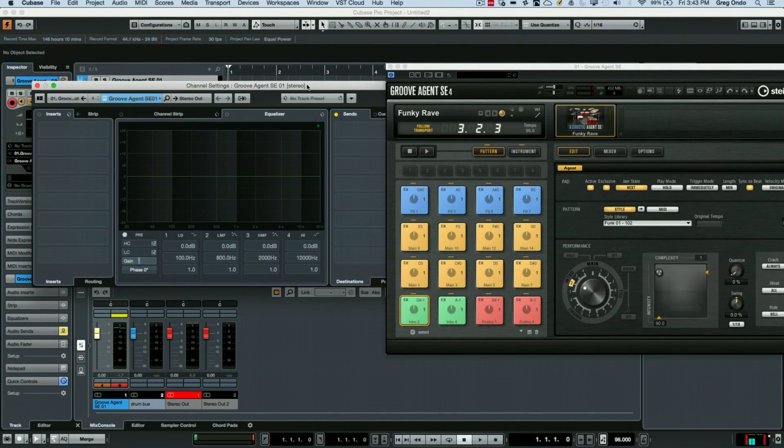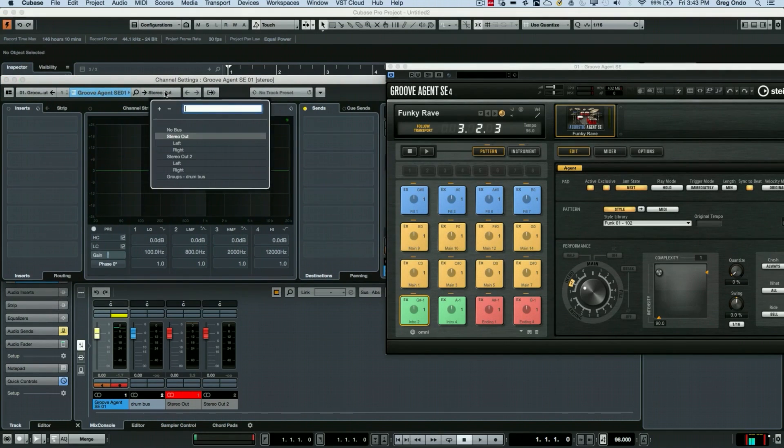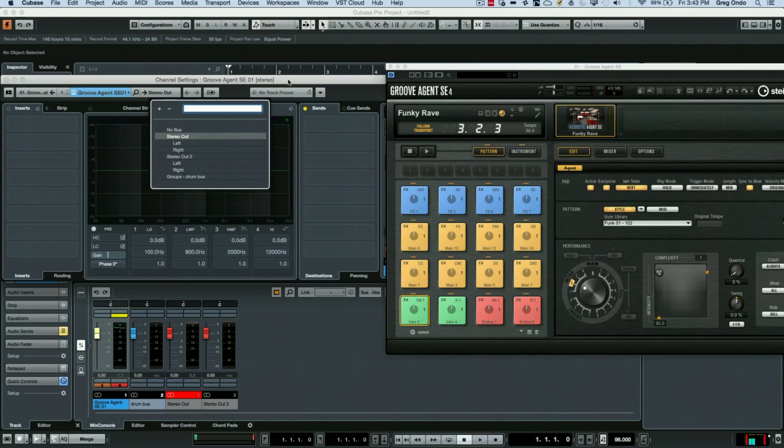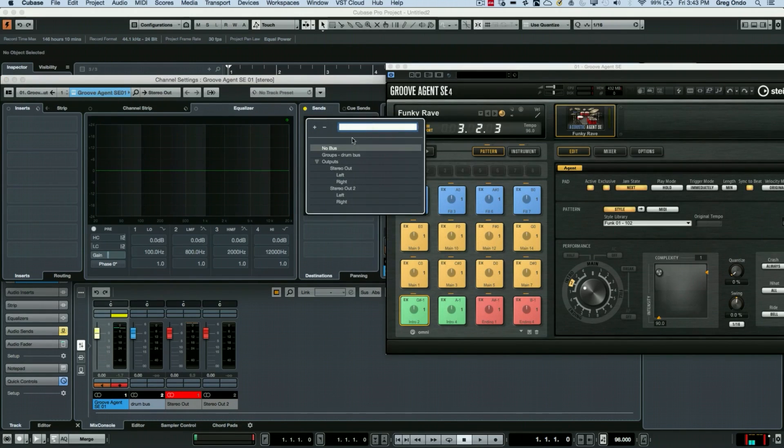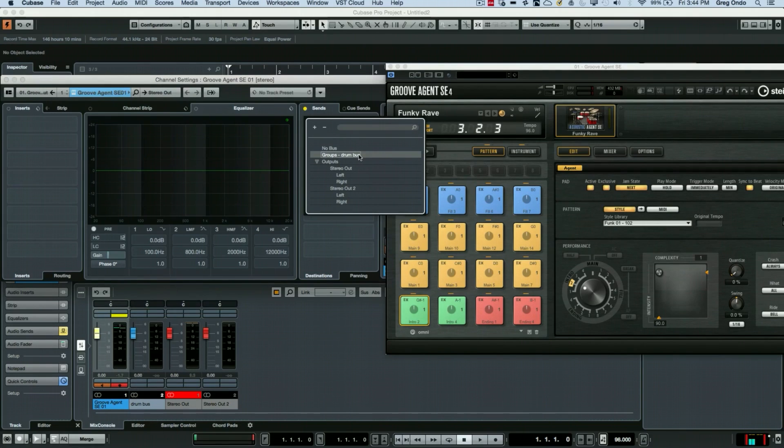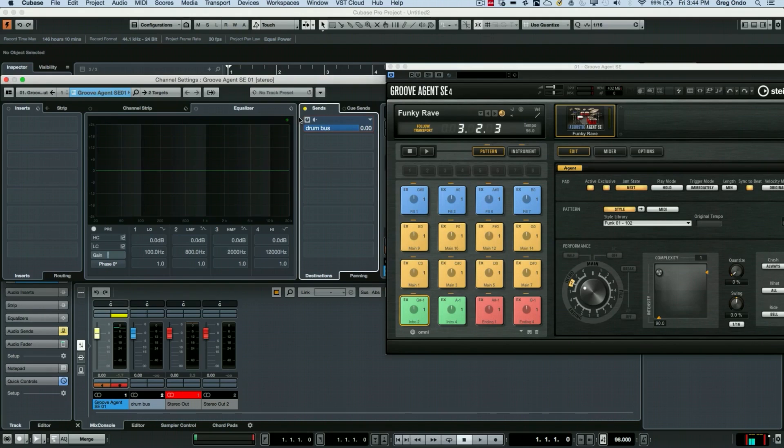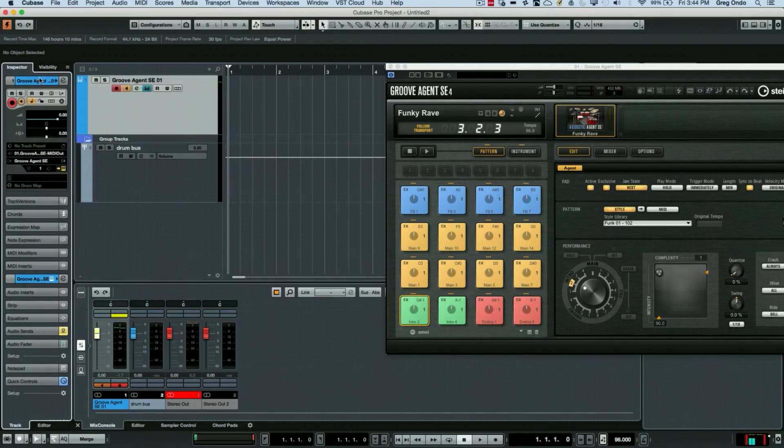And we could do this two different ways. I could route it to my bus directly here to my drum bus. I also see my stereo out here. I could also use my sends and then route it to my drum bus. And then click on the power button to turn that on. We'll close this.